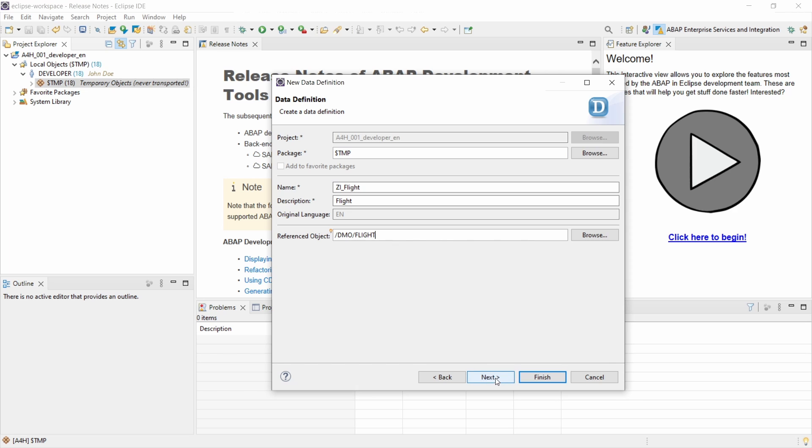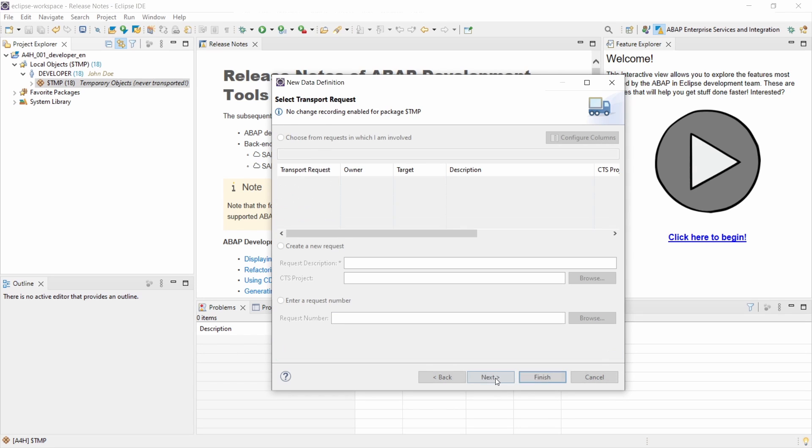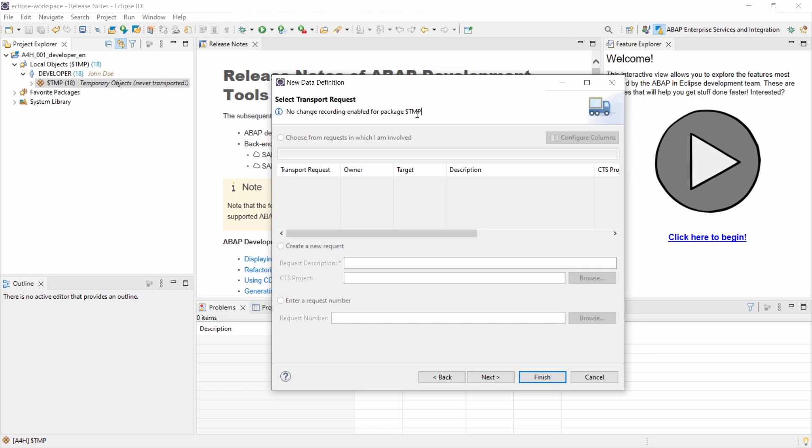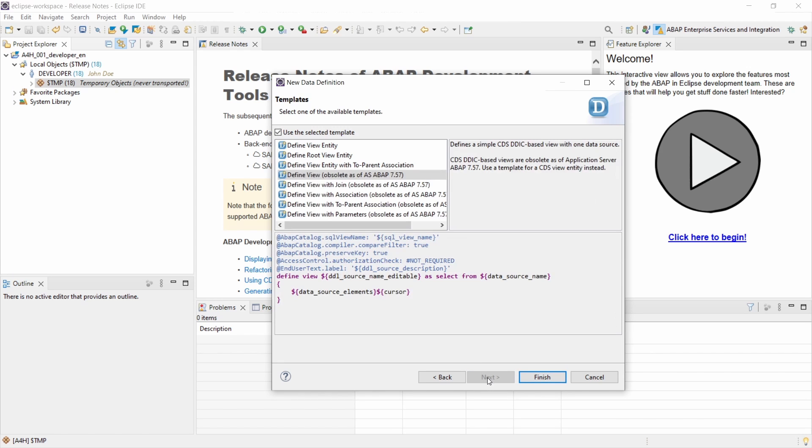Then go to next. In my case I have entered the temporary package. So $TMP. If you have specified one package and your CDS view has to be transported to the quality into the productive system, then here you can create a new request or you can enter an existing request number. So not needed right now. I go to next once again.